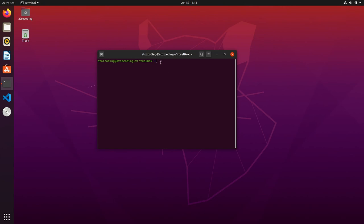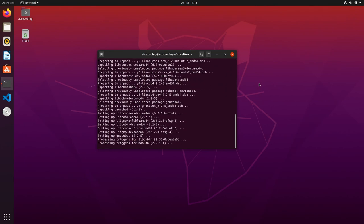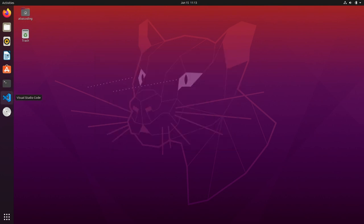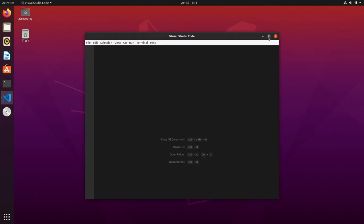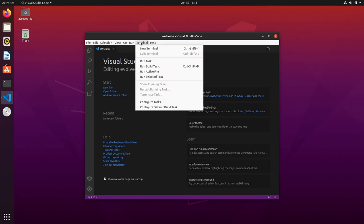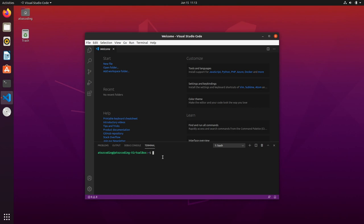Let's install GNU COBOL for Ubuntu 20.04 LTS. Open up a terminal and type sudo apt-get install GNU COBOL and press enter. Type Y and press enter.